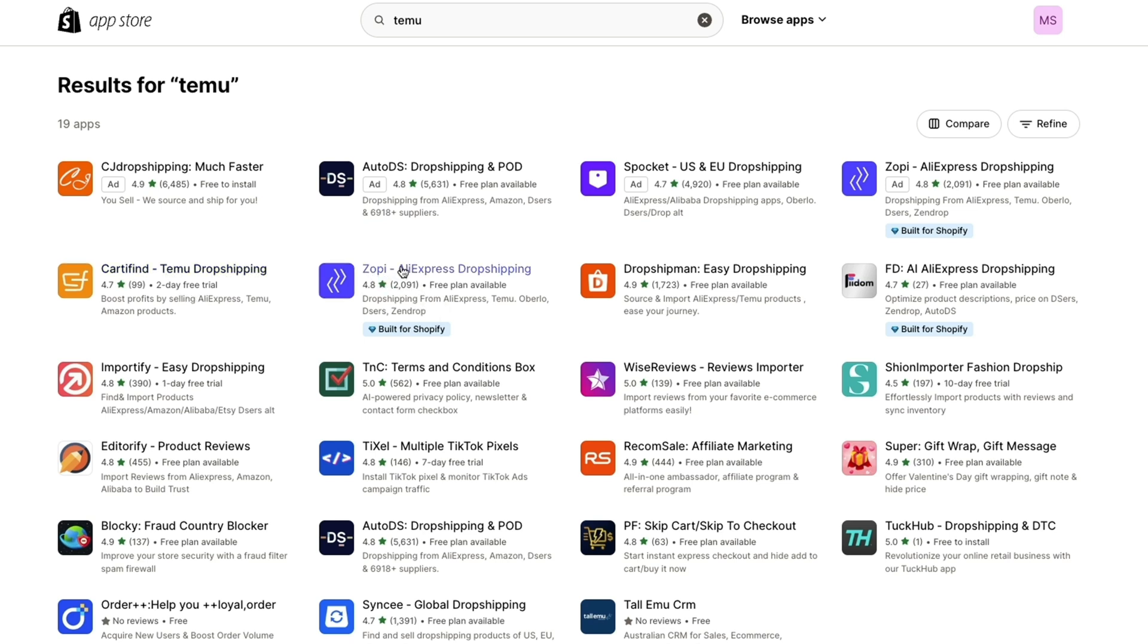Now it says AliExpress dropshipping, but when you look right here it says dropshipping from AliExpress, Temu, Oberlo, Deezers and Zendrop. Now we want to use Temu, so this is perfect for us. And they also have a free plan available and I'll show you exactly which plan you will need.